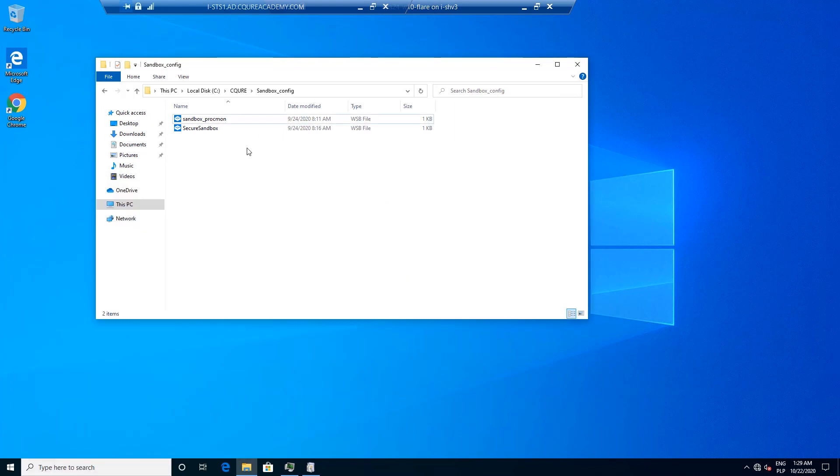So with that file we can edit it to control features such as networking, folder sharing, startup scripting, etc. And what is also cool is that Windows Sandbox supports the ability to automatically execute a command when the sandbox is started using the directive.